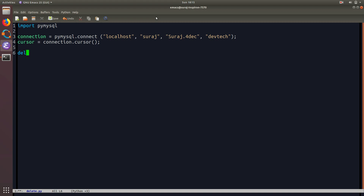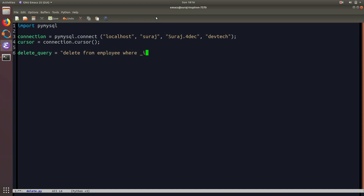Then I'm going to write my delete query: DELETE FROM employee WHERE id equals one.